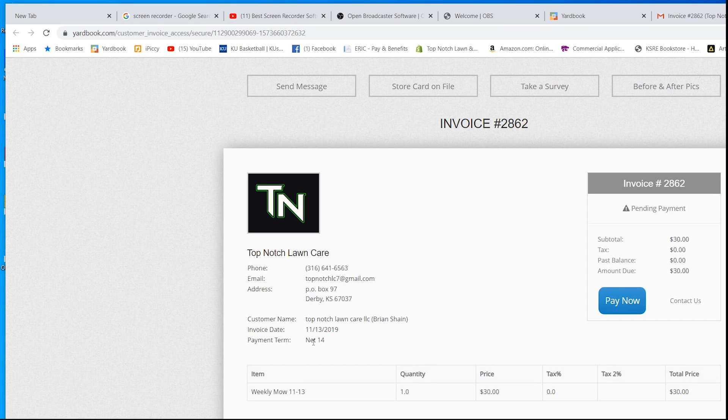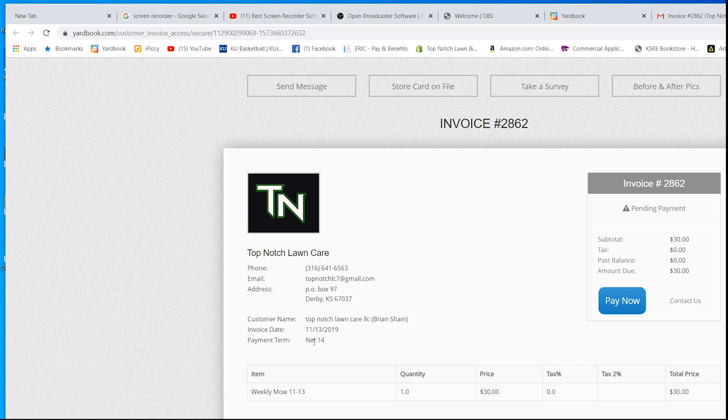You can change that. You can do whatever you want. You can do upon receipt, 7 days, 14 days, 30 days, 60 days, whatever you want to do. And then you can click pay now.